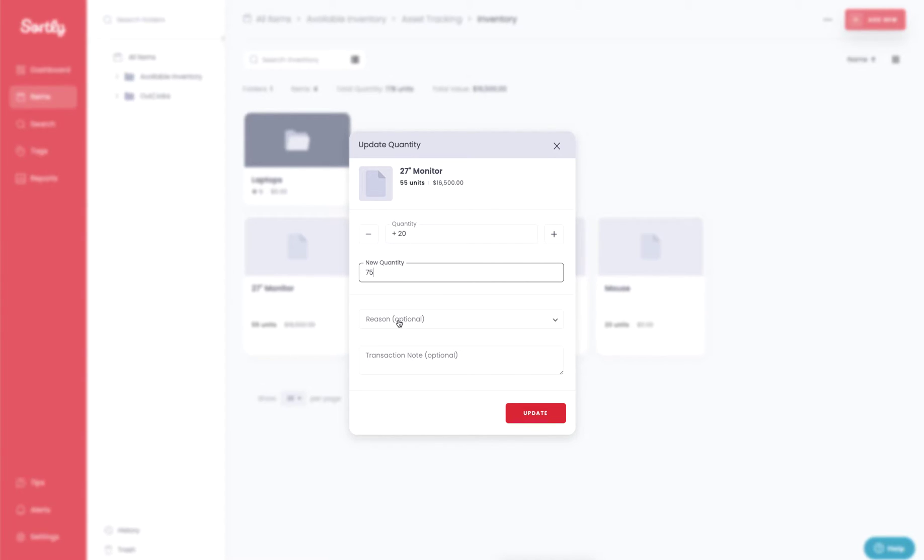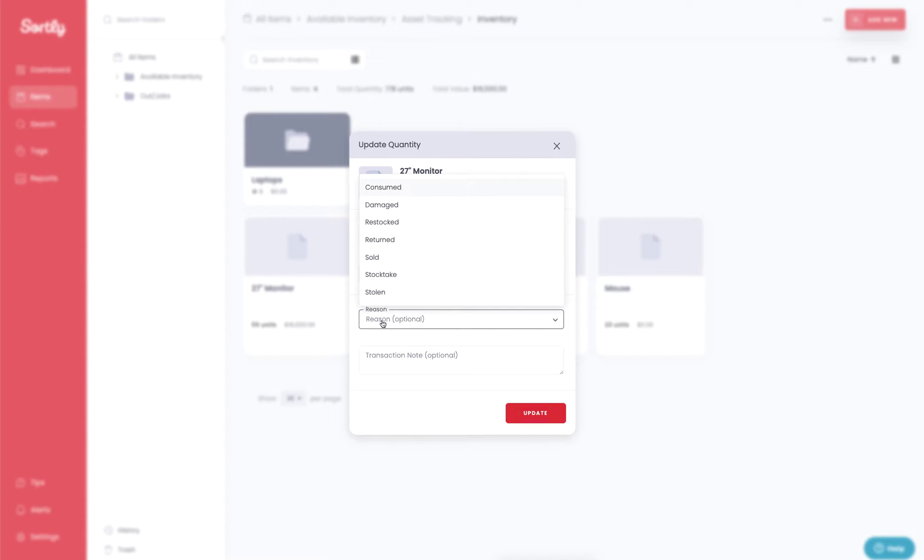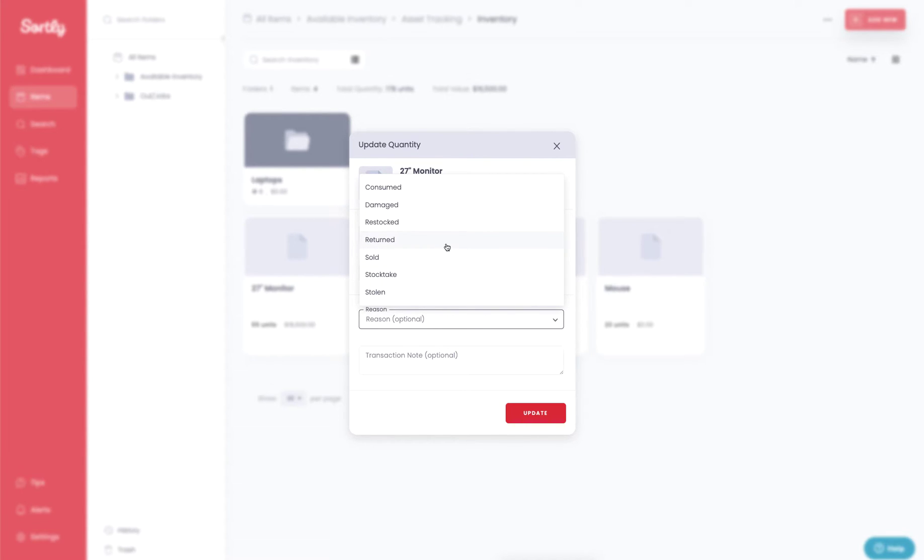Now you're also going to have the opportunity here to add a reason as to why you're making this adjustment. So if we click on the drop-down here, it's going to provide us a few different options from consumed and damaged to restock, returned, and sold, a stock take, or stolen. So you can select any of these options here.